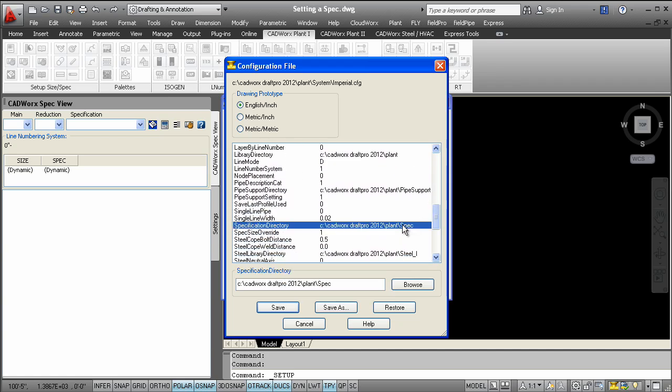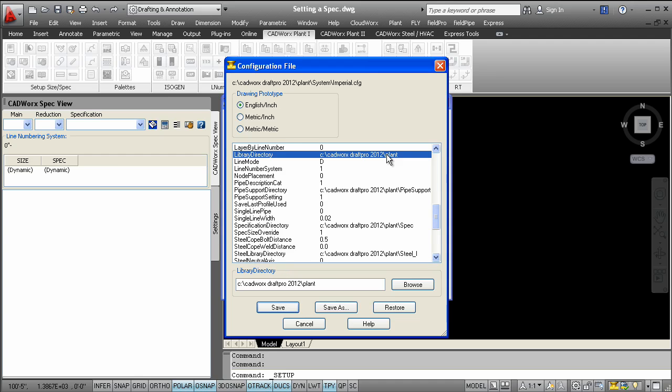The same can be done for the data file directory. The data files control how CADWorks Draft Pro components are drawn.